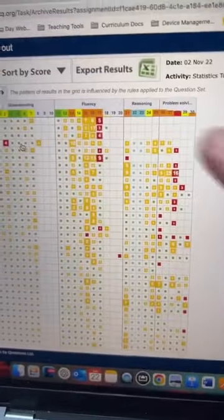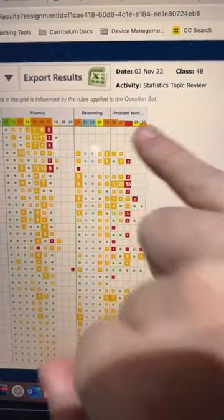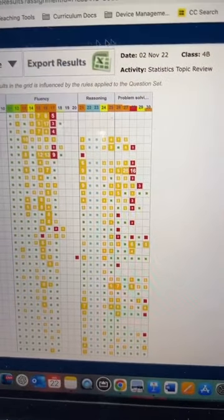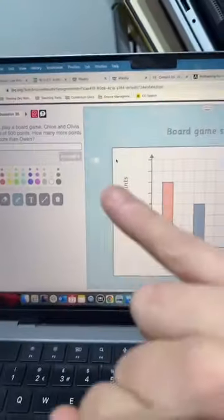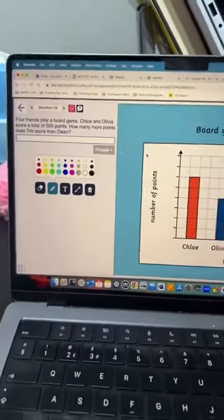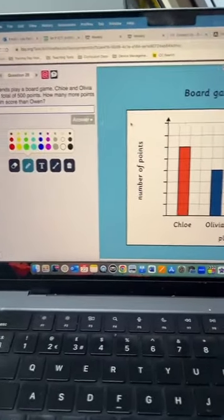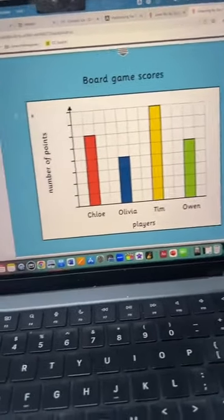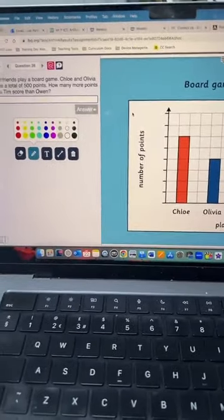So I can pick up on certain questions, pause the screen to bring everyone's attention back to me, bring the question up on my screen at the front, and then during the lesson I can address any of those misconceptions right there and then.